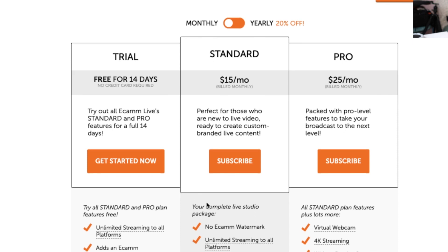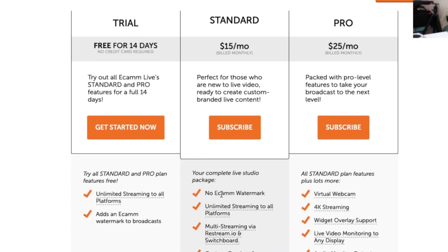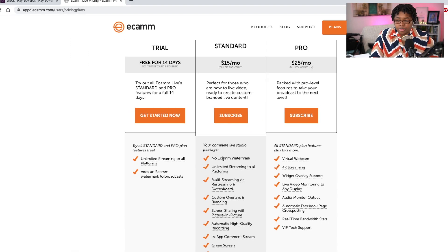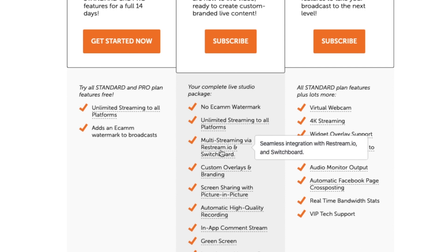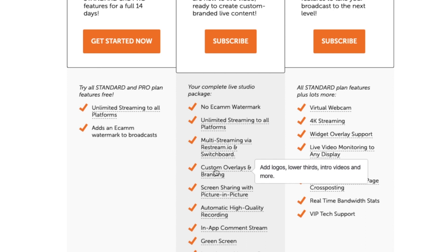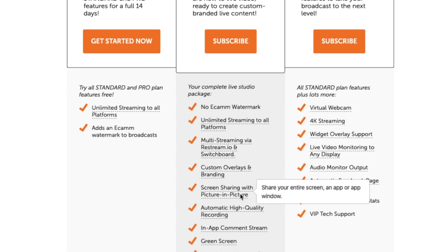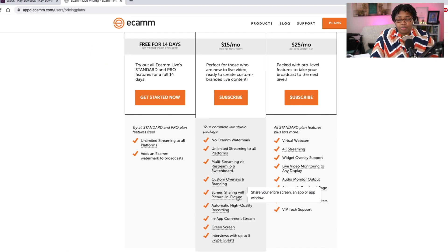If you're not sure what one does versus the other, you won't really know if something is a pro-based feature when you're in the trial. So let's break that down. With the standard account, you get no Ecamm Live watermark — a clean video feed like you're seeing with mine. You get unlimited streaming to all platforms, multi-streaming via restream.io or Switchboard, custom overlays and branding, and screen sharing with picture-in-picture, which is what you're seeing right now.